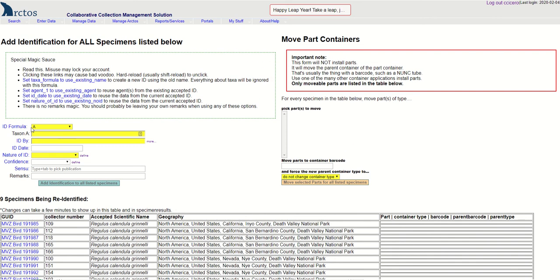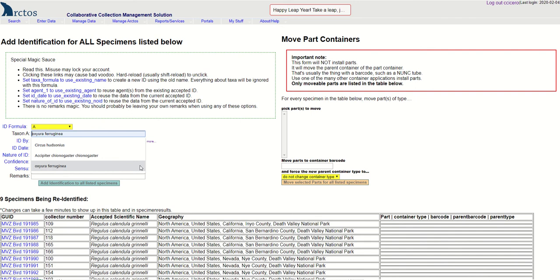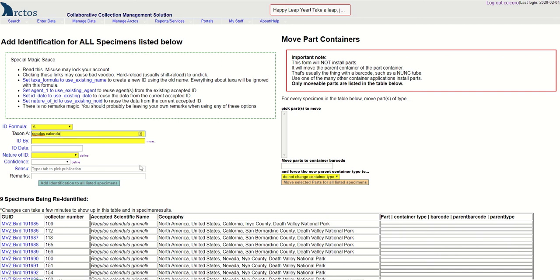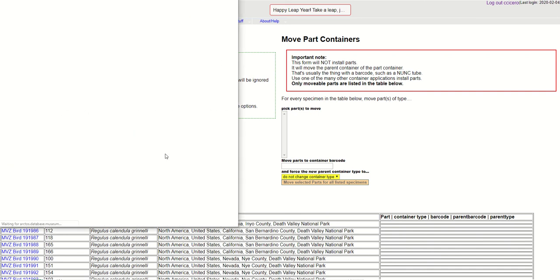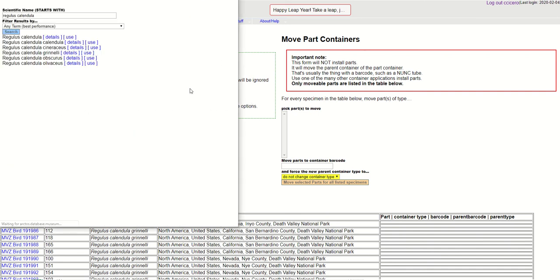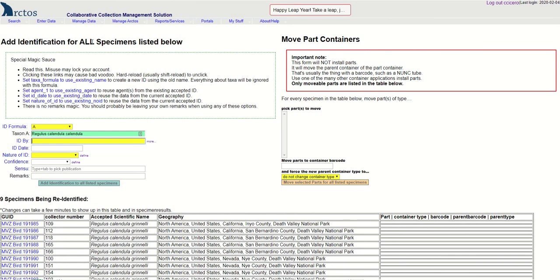Up here I'm going to add a new identification to all of these specimens. So I'm going to search for the taxon name. Regulus Calendula. Hit the tab key, that gets you to all of the Regulus Calendula. I'm going to select Calendula Calendula.